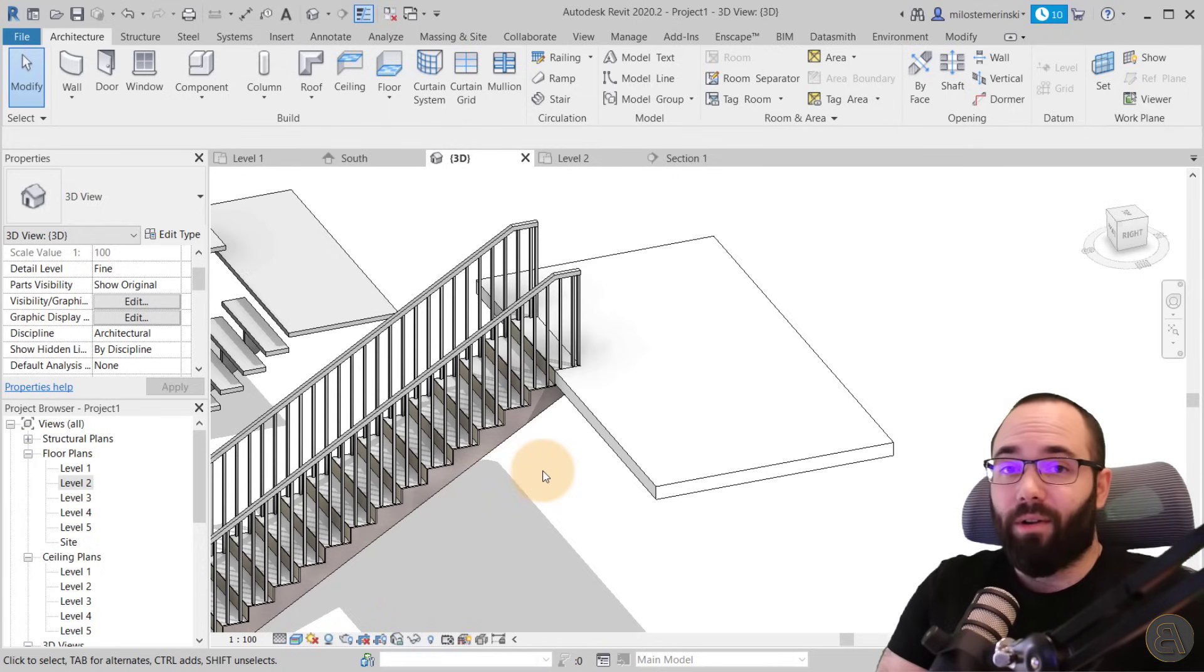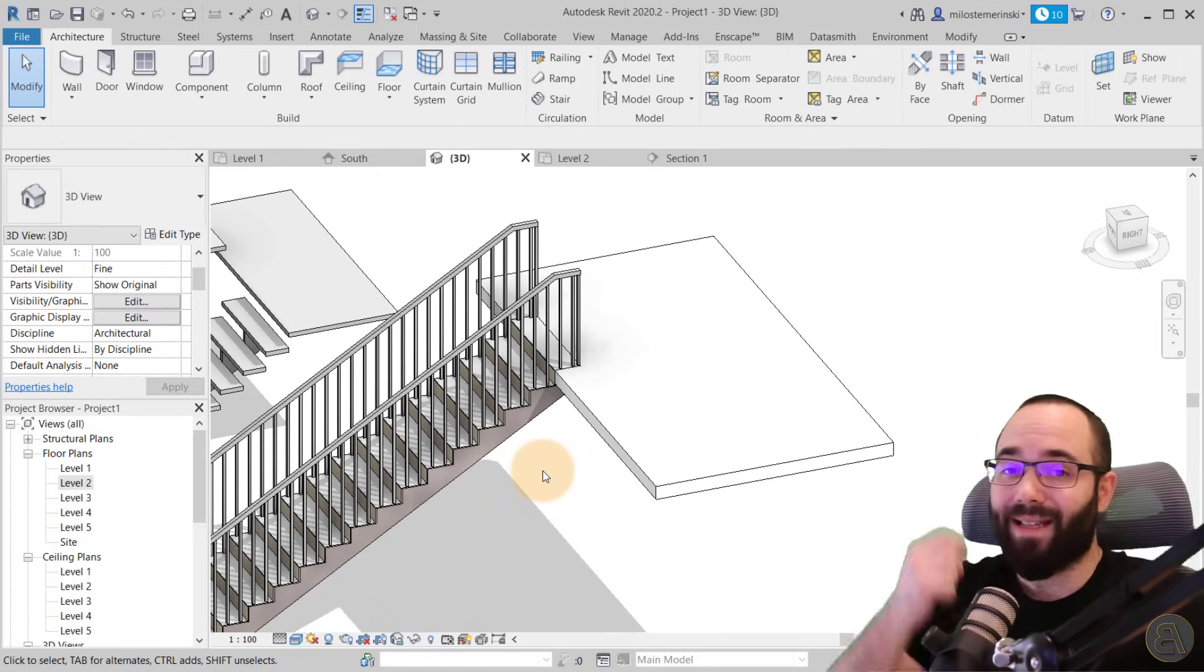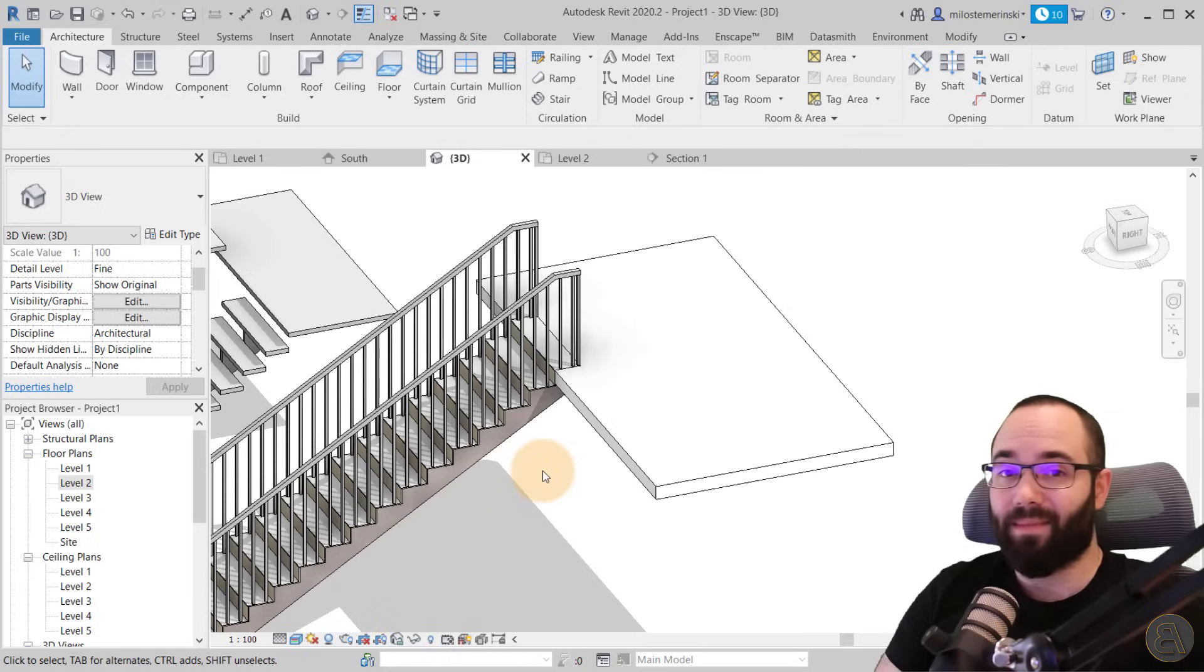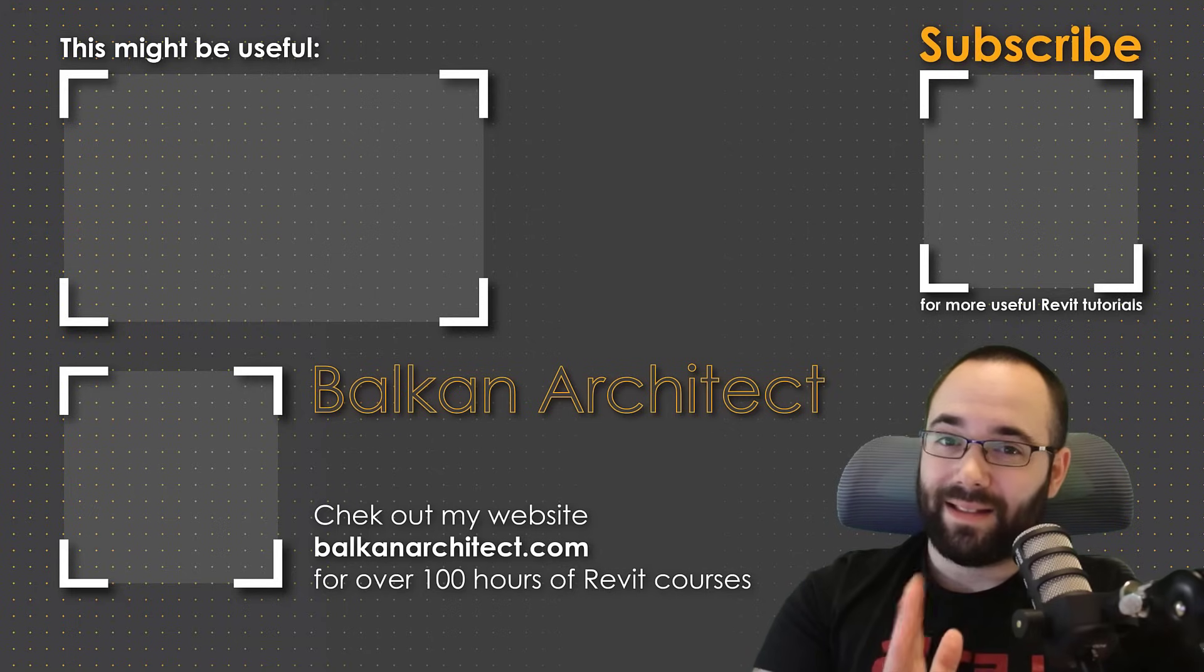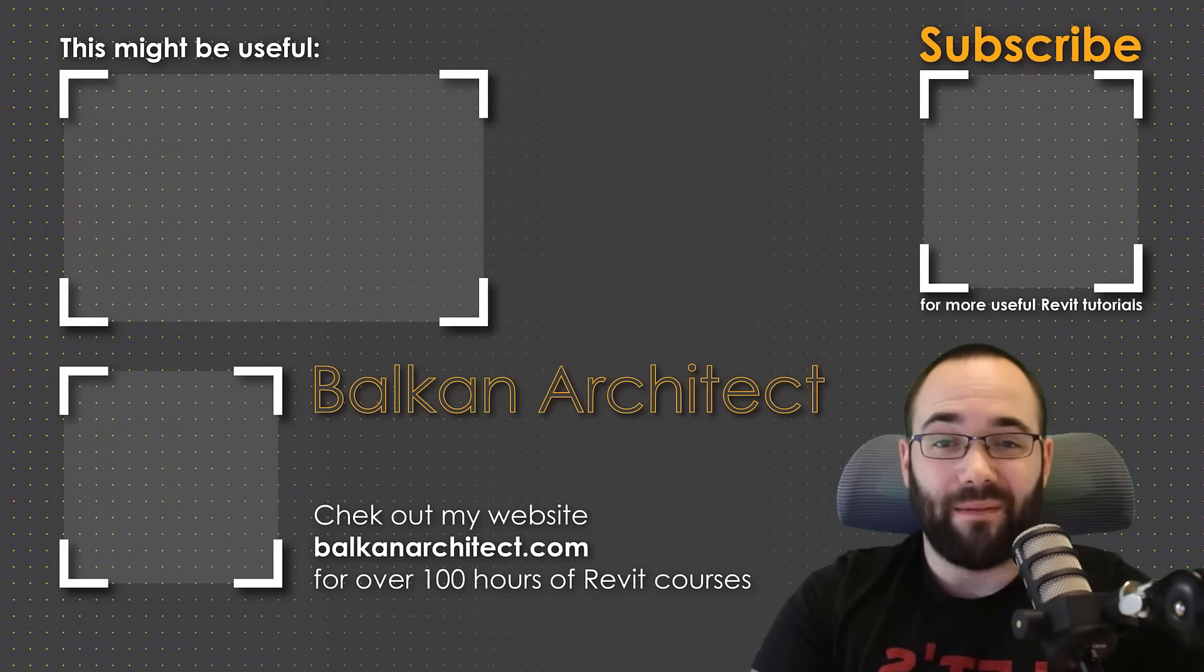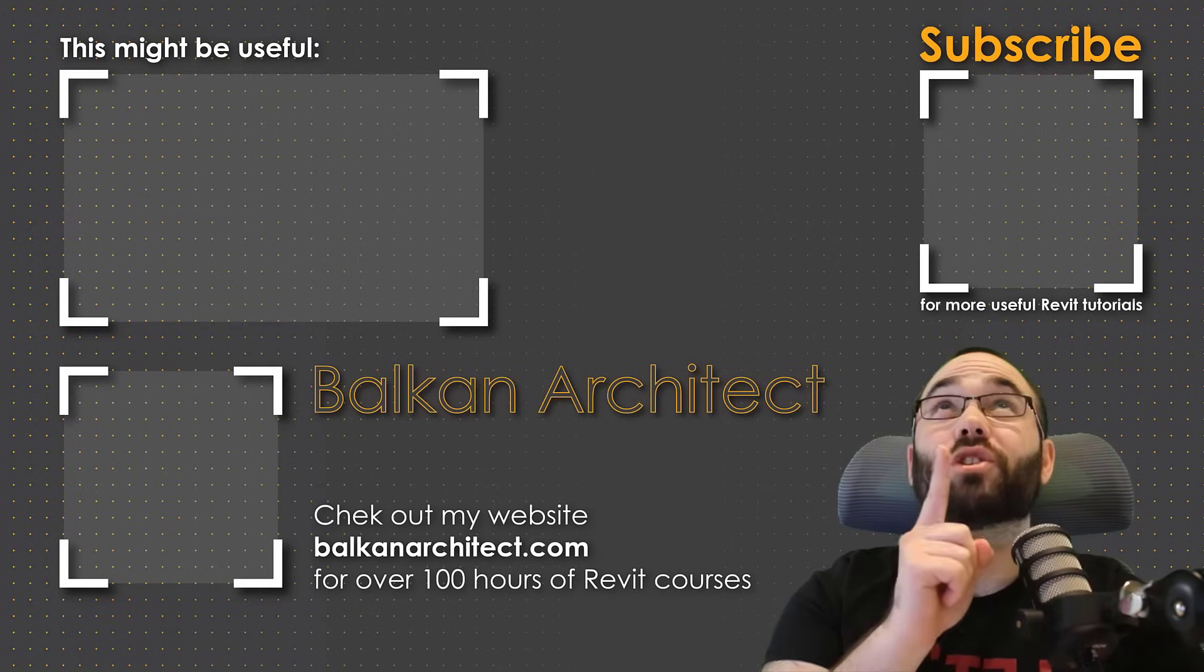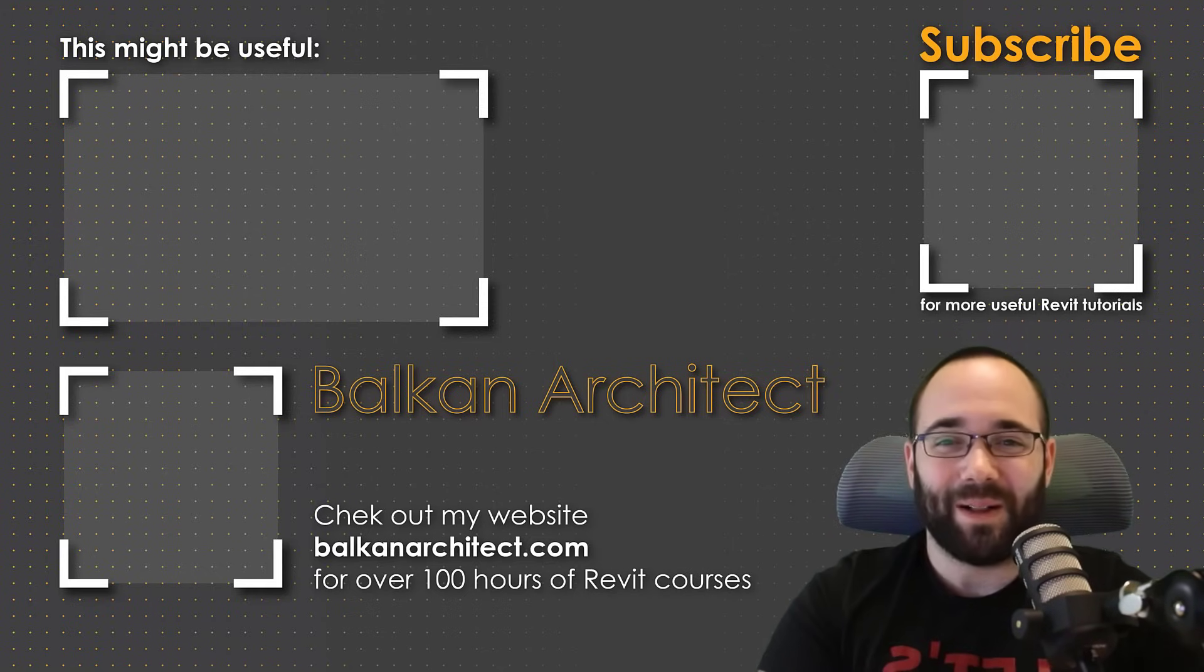I hope you have learned one or two new things about stairs. I hope you have enjoyed this video. As I said, please make sure to like this video, make sure to subscribe, and please tell me in the comment section below the video, did you enjoy this? And do you have some of your own custom tips about stairs in Revit? Also, as I said, make sure to check out my website, BalkanArchitect.com, for more Revit courses there. I have over 120 hours of content and I'm adding more each week. Make sure to subscribe for more videos, and also I've added a video over there that might interest you as well.